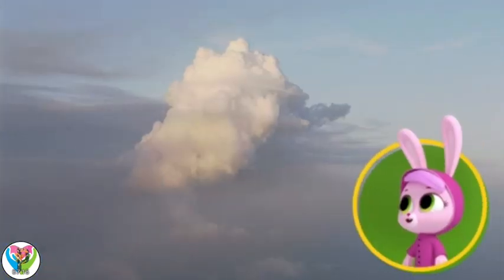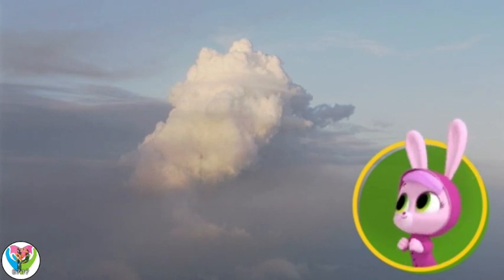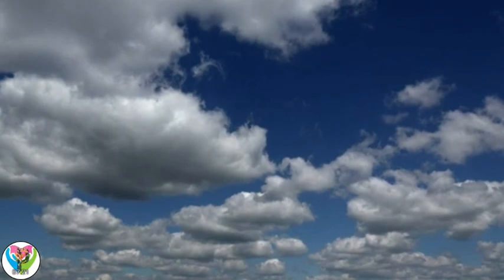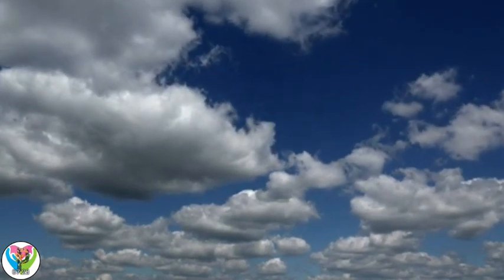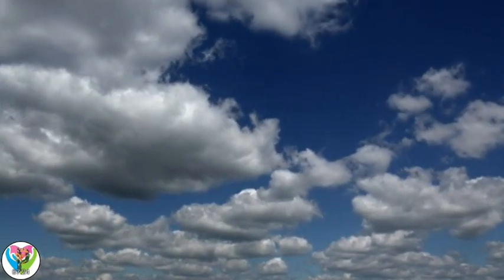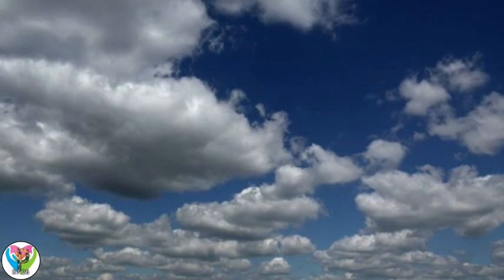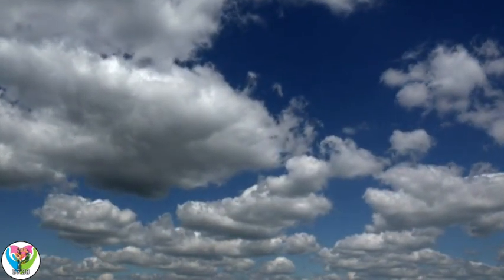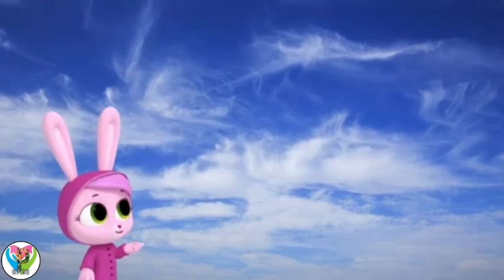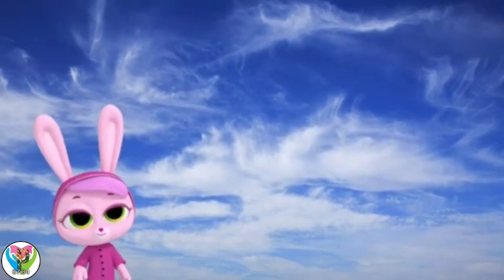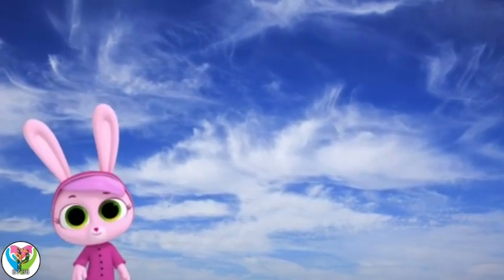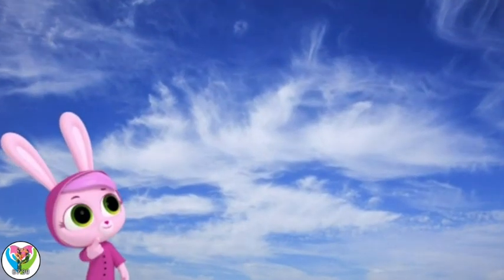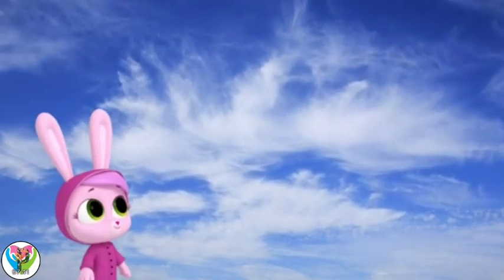That cloud looks like a giant seashell! That's a cumulus cloud. Looking at clouds can tell us which way the wind is blowing and give us information about what the weather will be like. Cumulus clouds usually mean nice, calm, sunny weather. What are those wispy clouds? These are cirrus clouds. Sometimes it means the weather is going to change soon. They float higher in the sky than cumulus clouds.